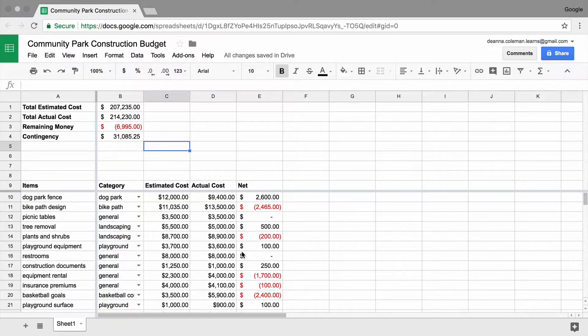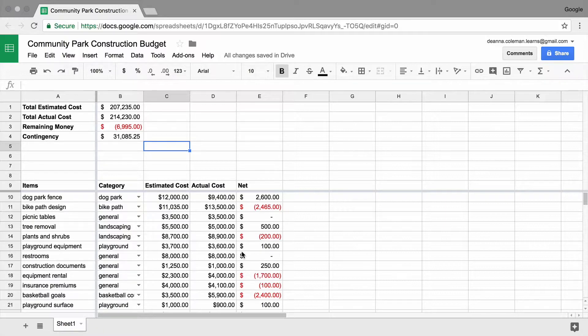To determine exactly where your project may have gone over budget, calculate the actual cost per category.